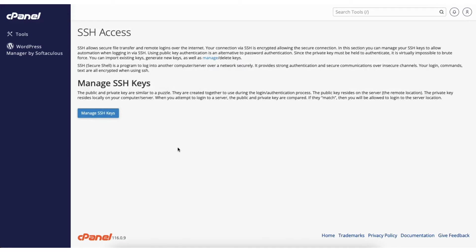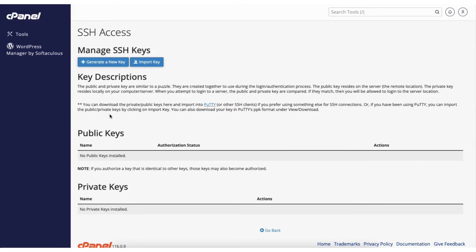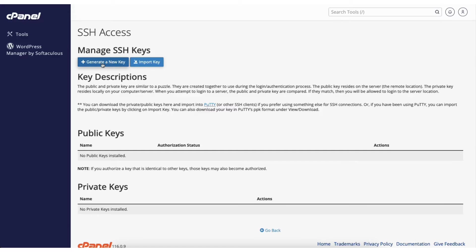Click on manage SSH keys. You'll see under the manage SSH keys section import keys and generate a new key. Click on generate a new key.